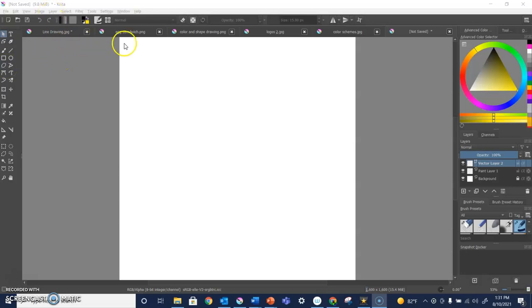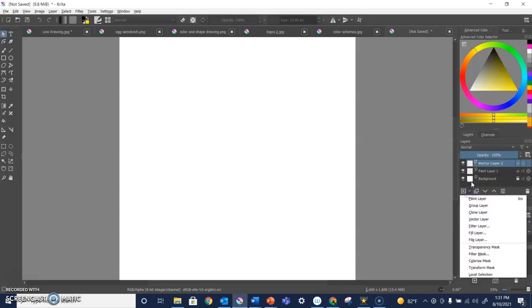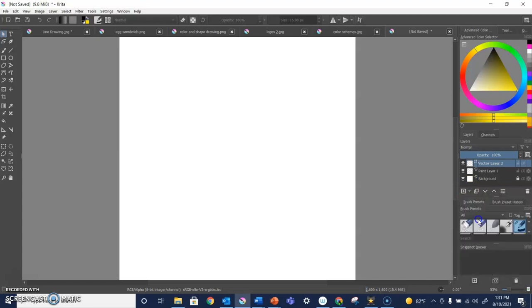I like to say Krita. The first thing I'm going to do is make sure I am in a vector layer, which I am right now, vector layer two. If you don't have a vector layer, you can just go to that little menu and choose a new vector layer.